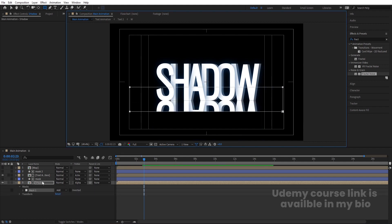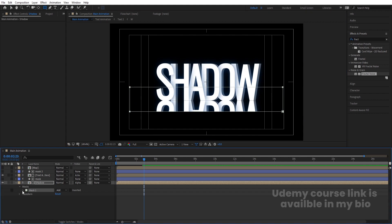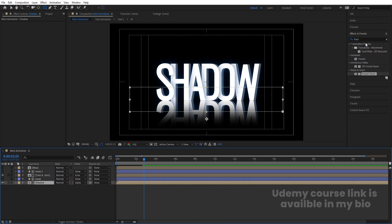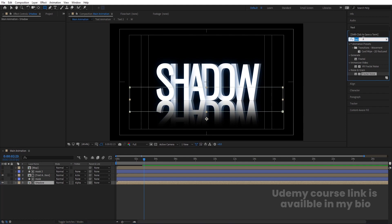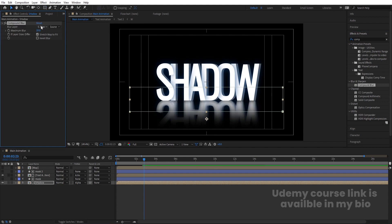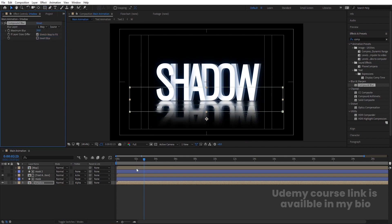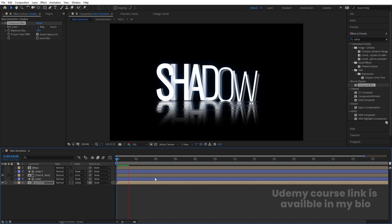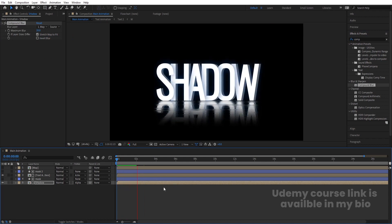Select the shadow layer, use the Rectangle tool again and draw a mask on that layer. In the Mask properties, increase the Mask Feather. Then go to Effects & Presets and search for the Compound Blur effect and apply it. Set the Blur Layer to the Map layer. Now the shadow gets a distorted, blurry reflection driven by the fractal noise map.